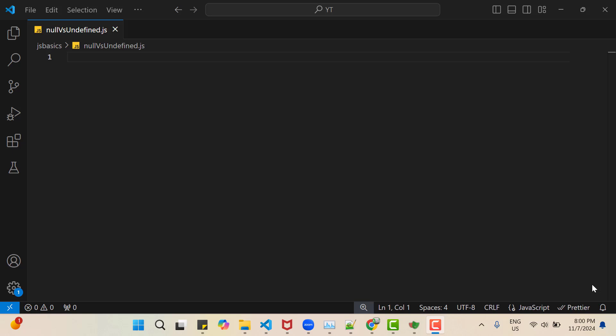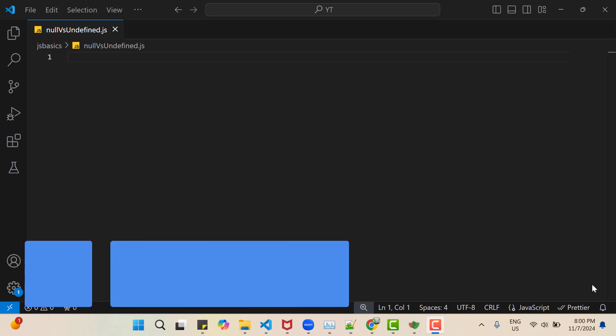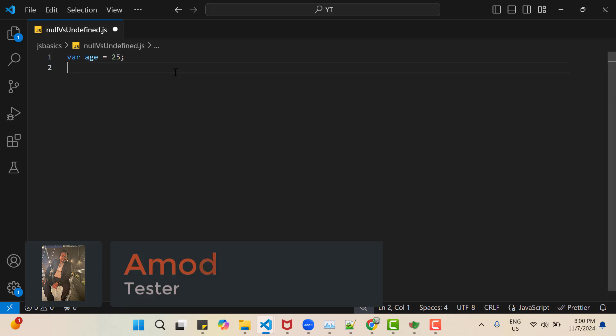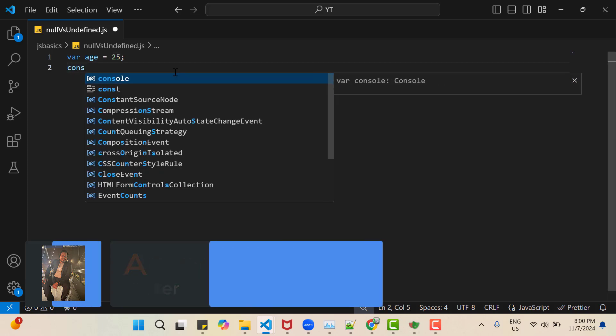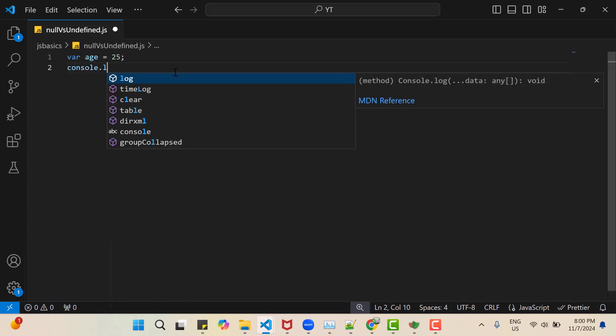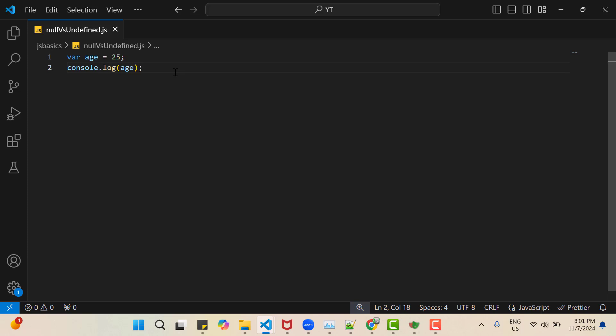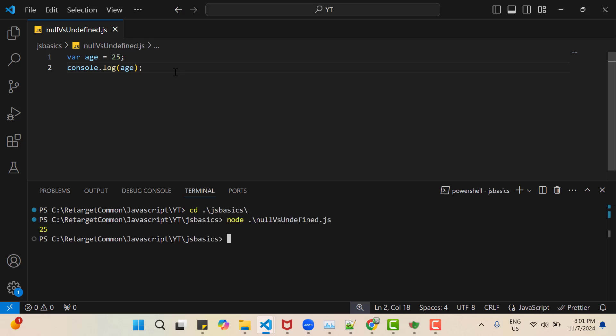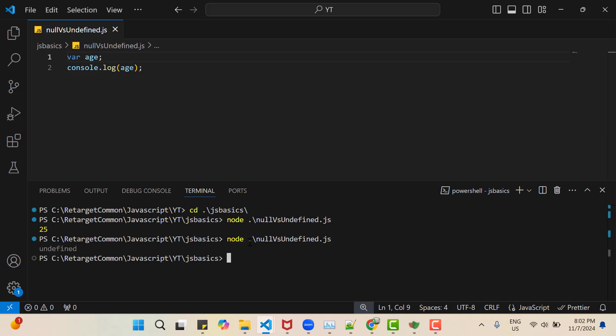So generally, we create a variable in JavaScript and assign a value like where age is equal to 25. And I can log this variable value to console. So I am going to use Node.js to run this JavaScript file. So let me open terminal and switch directory which is JSBasics. So you can see it is printing 25. So let's suppose I just declared the variable, but I am not assigning any value to it. Let me save and rerun this program. So this time you can see it is giving me undefined, that means it has no value.